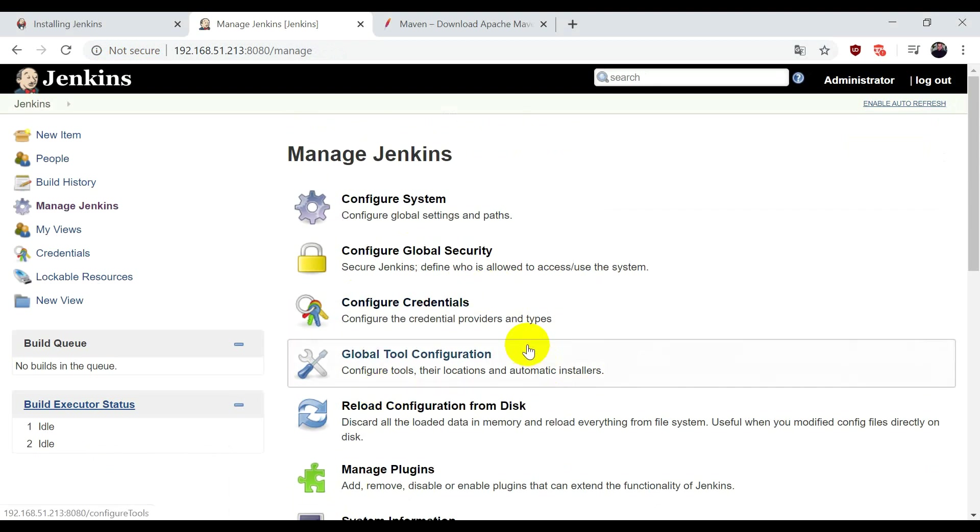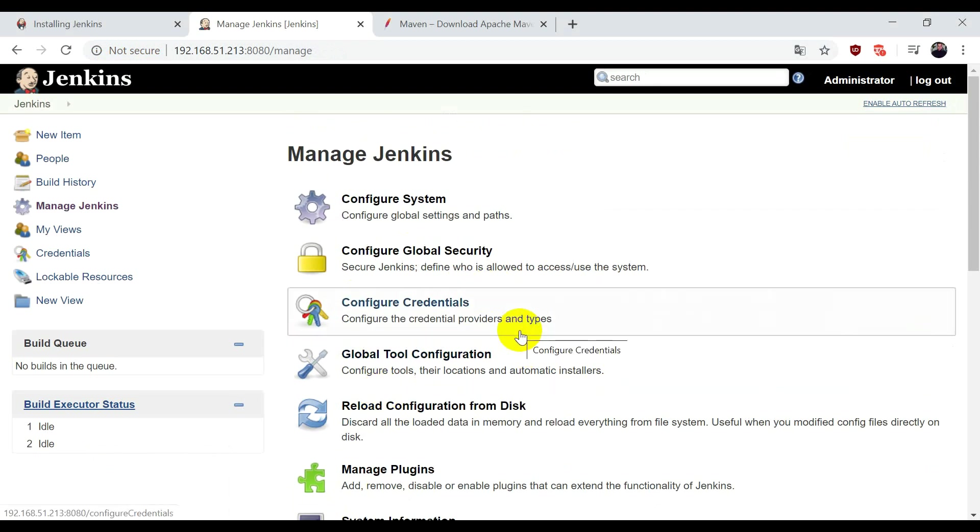So this is how we can install and configure Jenkins. In the next video, we'll see how we can configure GitHub with Jenkins, how Jenkins will pull your code from the repository, and build a server. You'll see the result of how it's working. Thank you for watching.